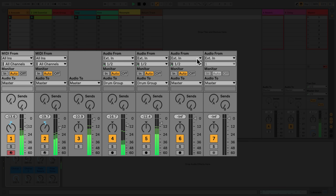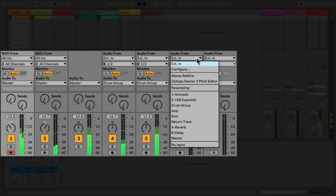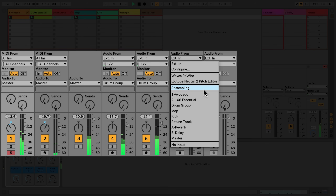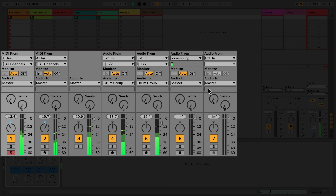In my audio track labeled 'Resample', let's have a look again at the 'Audio From' chooser. If I select 'Resampling', I am now able to resample the audio coming directly from the master track output. With resampling selected, I'll arm the track and record a clip.